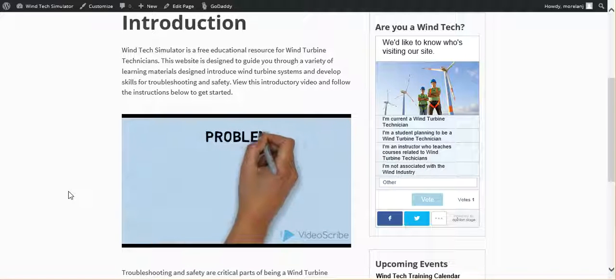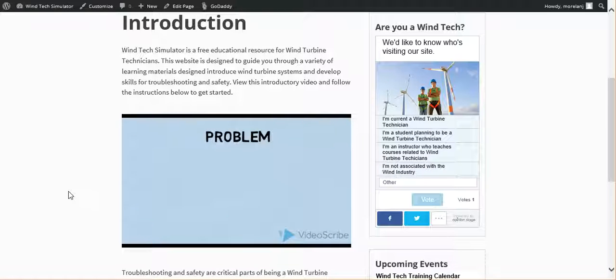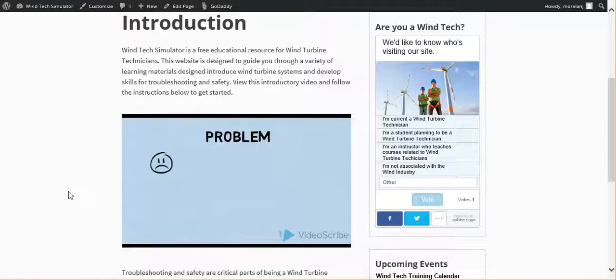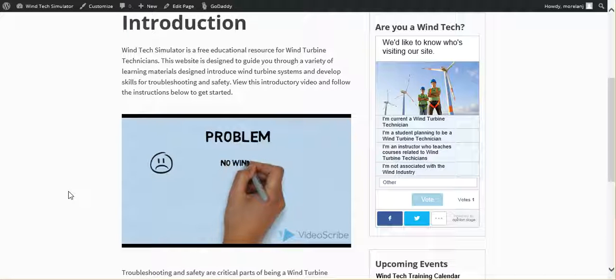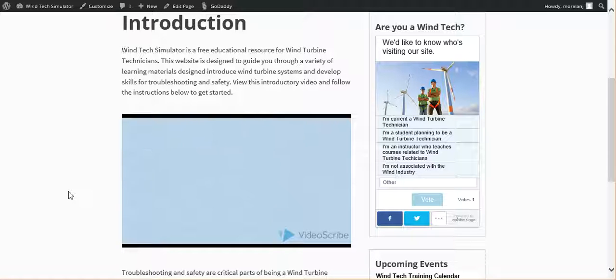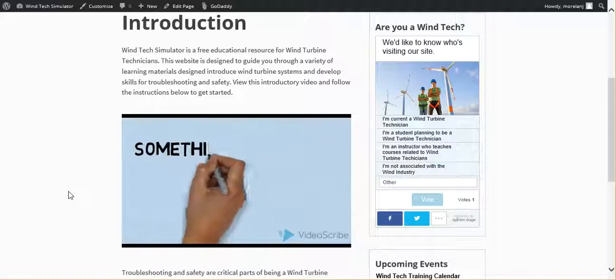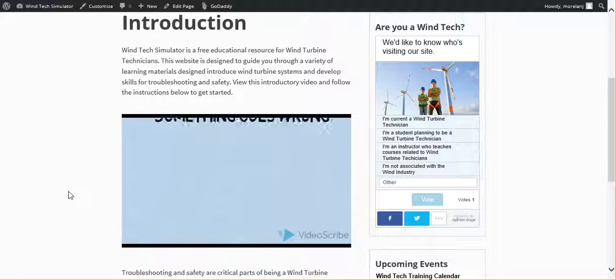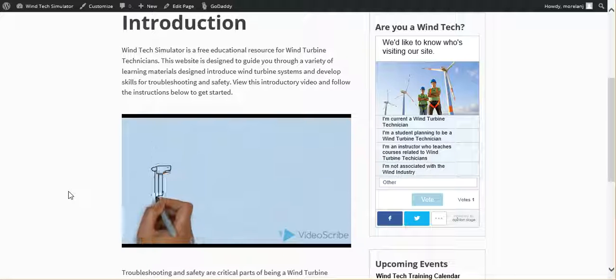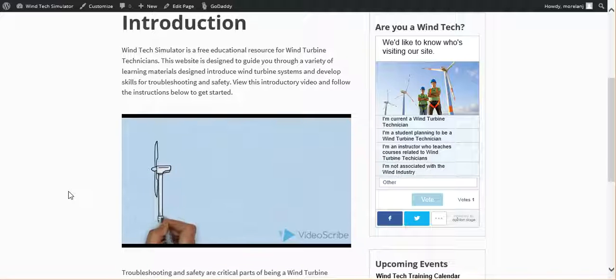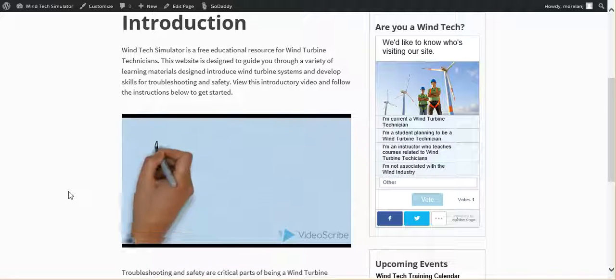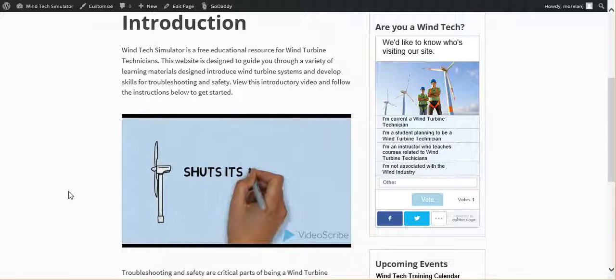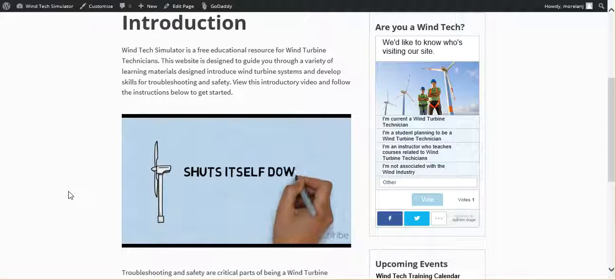Sometimes wind turbines don't make energy. Sometimes this is because the wind just doesn't blow. But other times it's because something is wrong. Wind turbines are designed to prevent from hurting themselves. So if a turbine detects that something might be wrong, it shuts itself down and stops making energy.